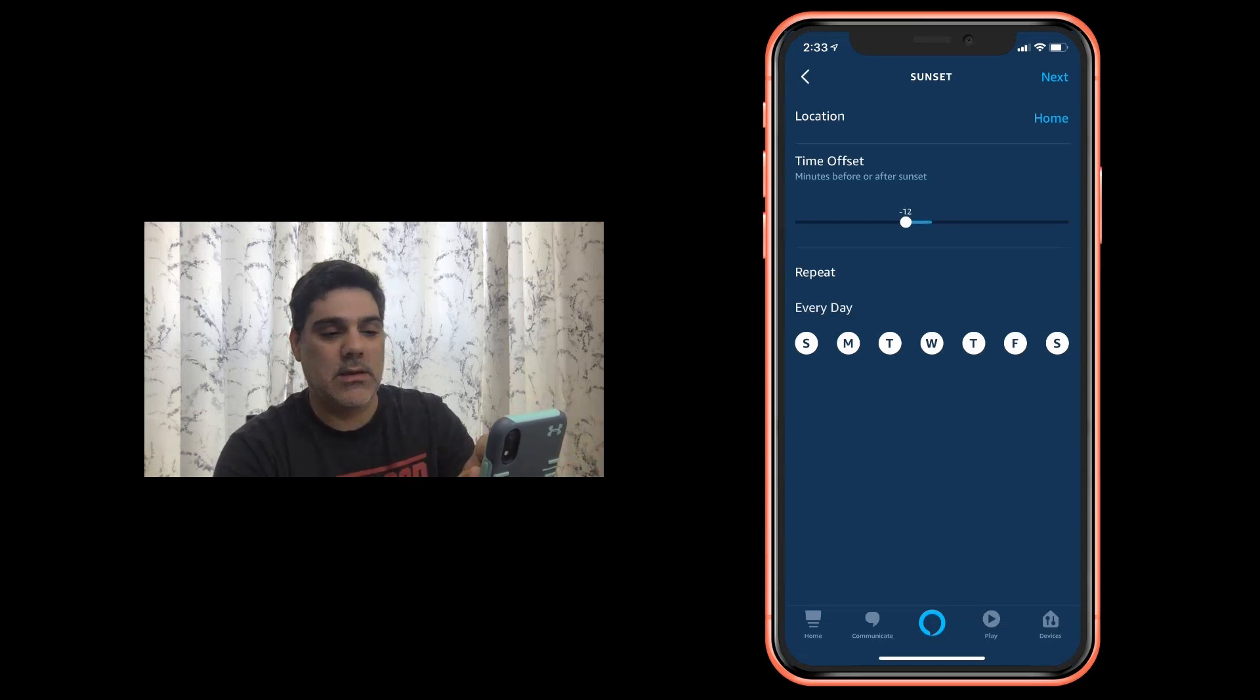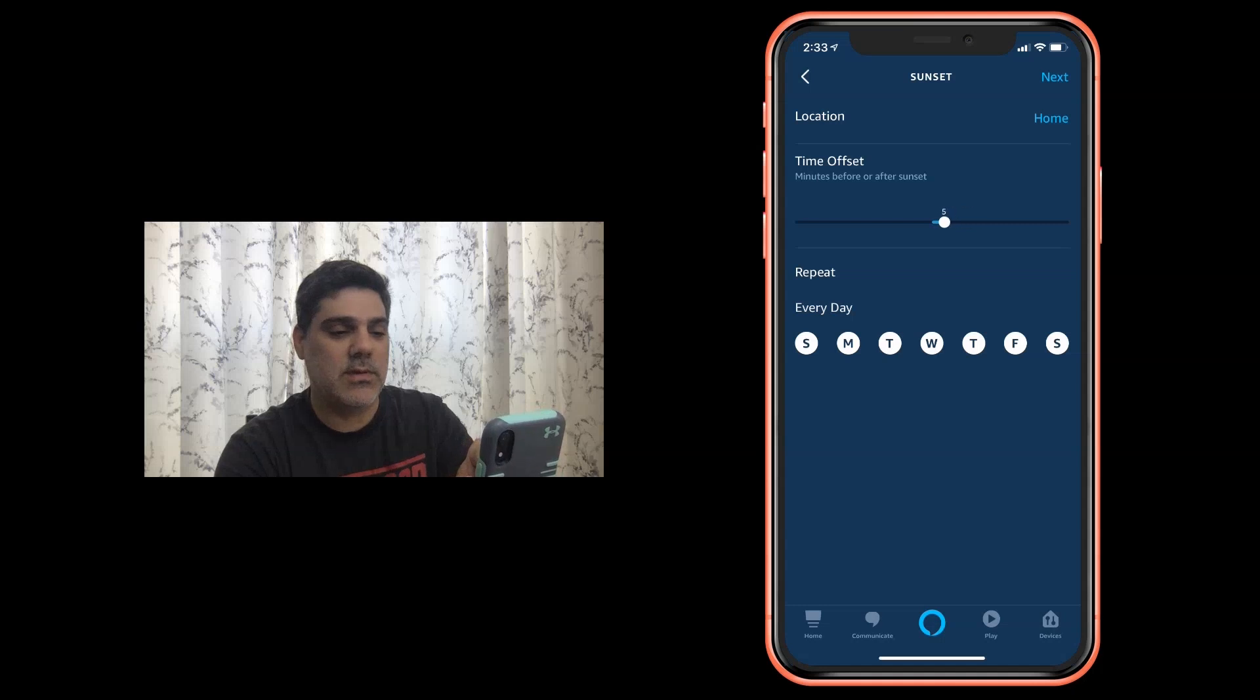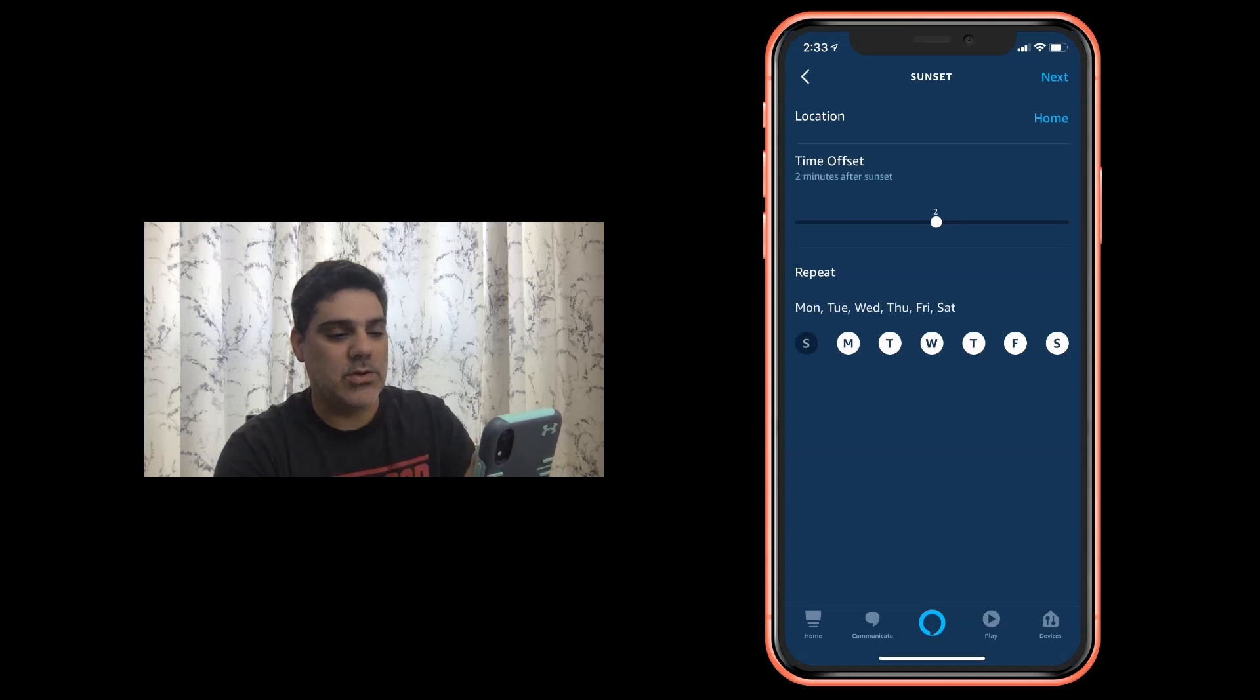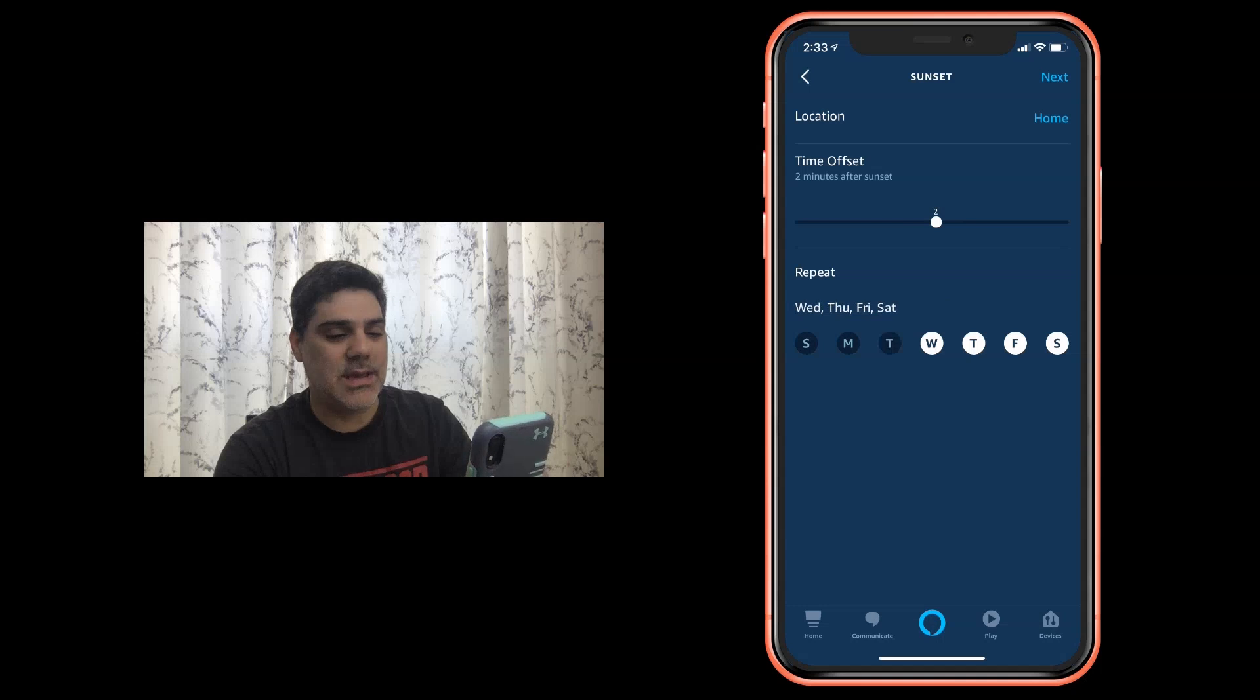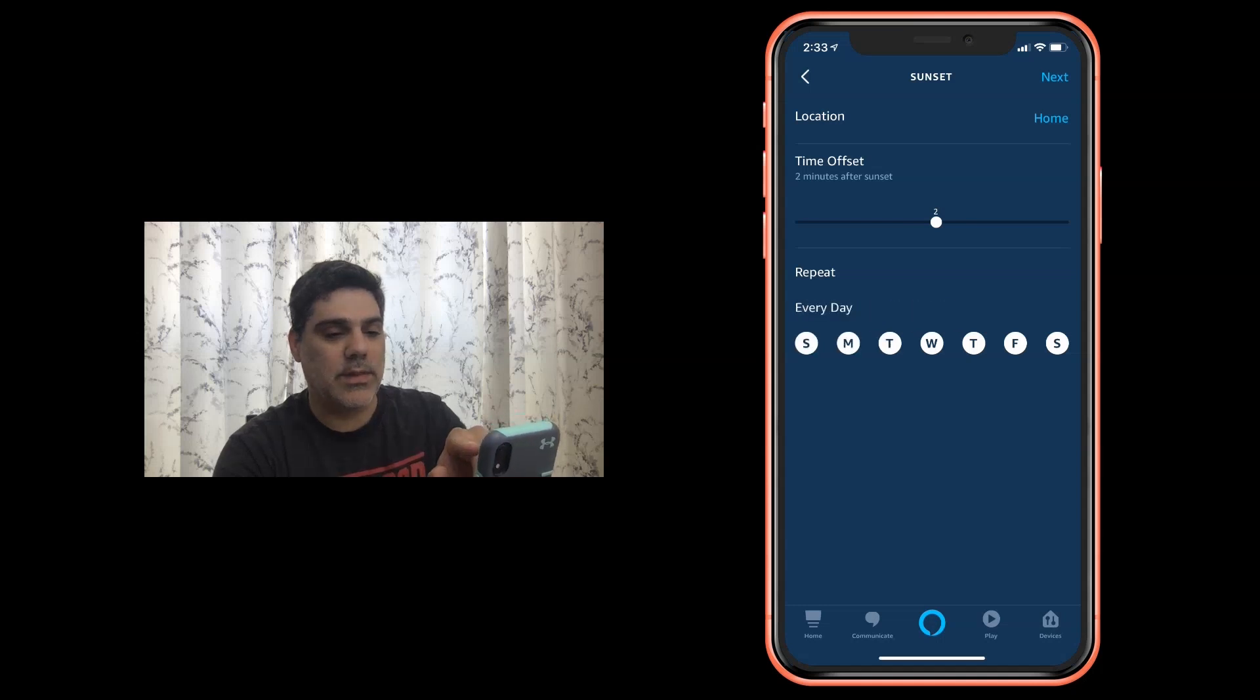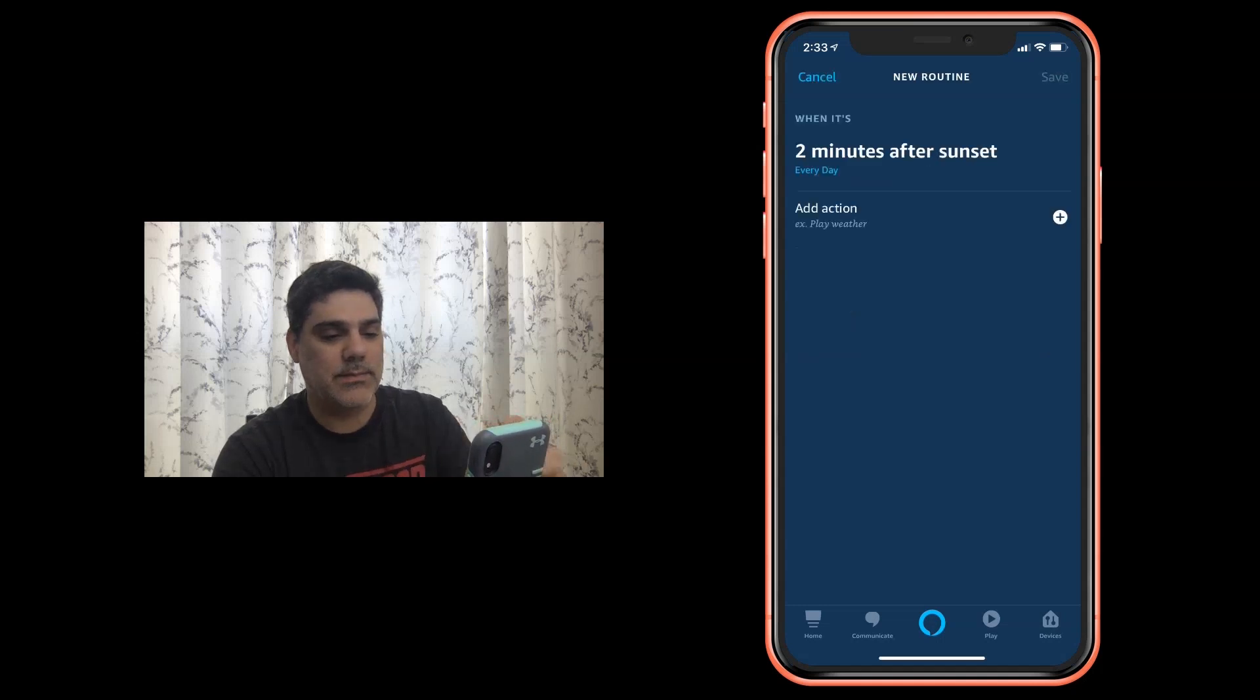It's asking right here you can go up or down, say ten minutes before, ten minutes after. We're going to say right at it and then you can choose which days you want to do it and I'm going to say every day at sunset I want this to happen.